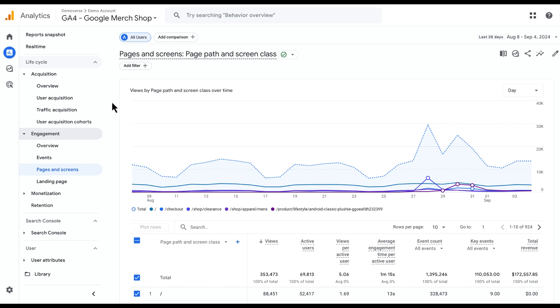Google Analytics has released a new feature called Plot Rows, which allows you to interact with a graph that you see in all detail reports to choose which rows to visualize.